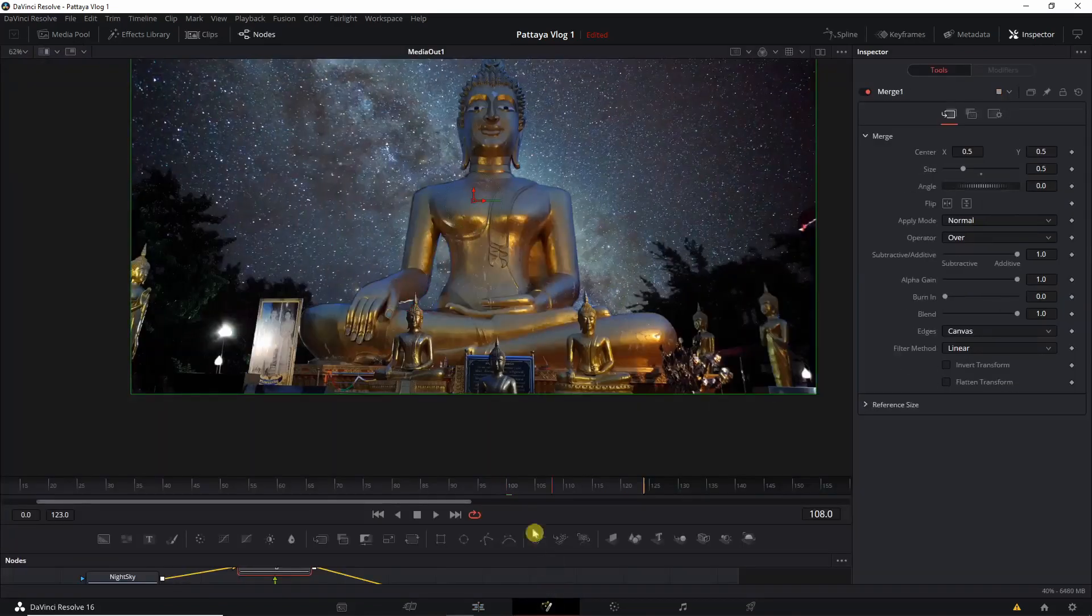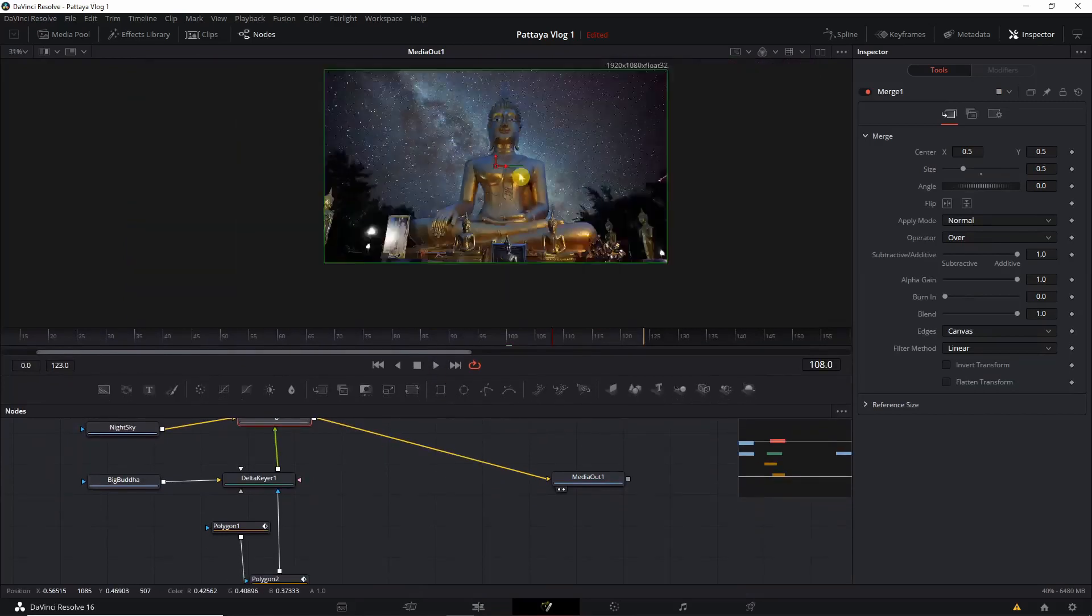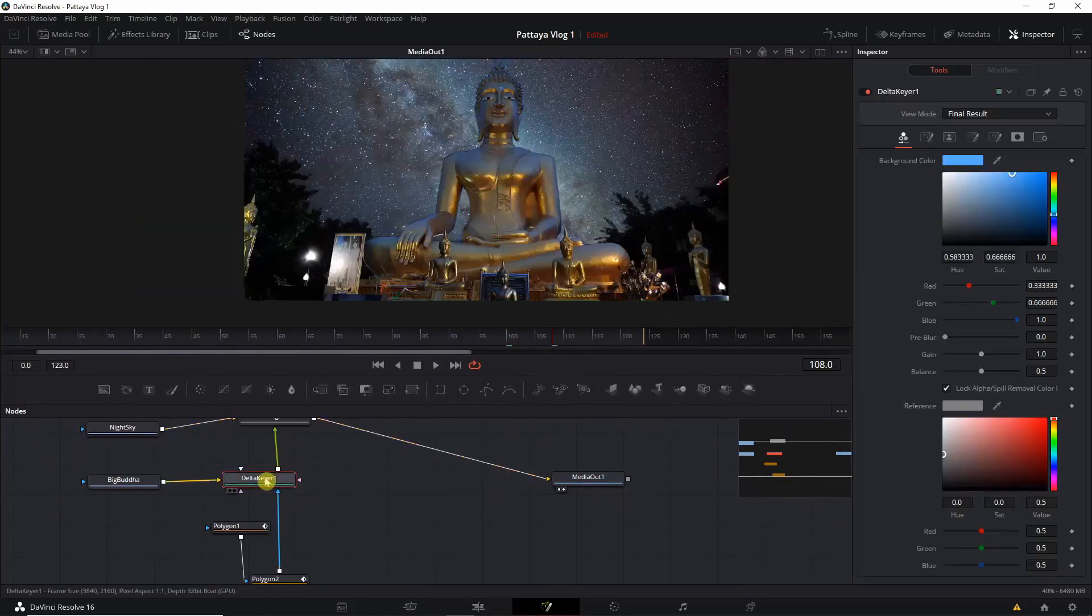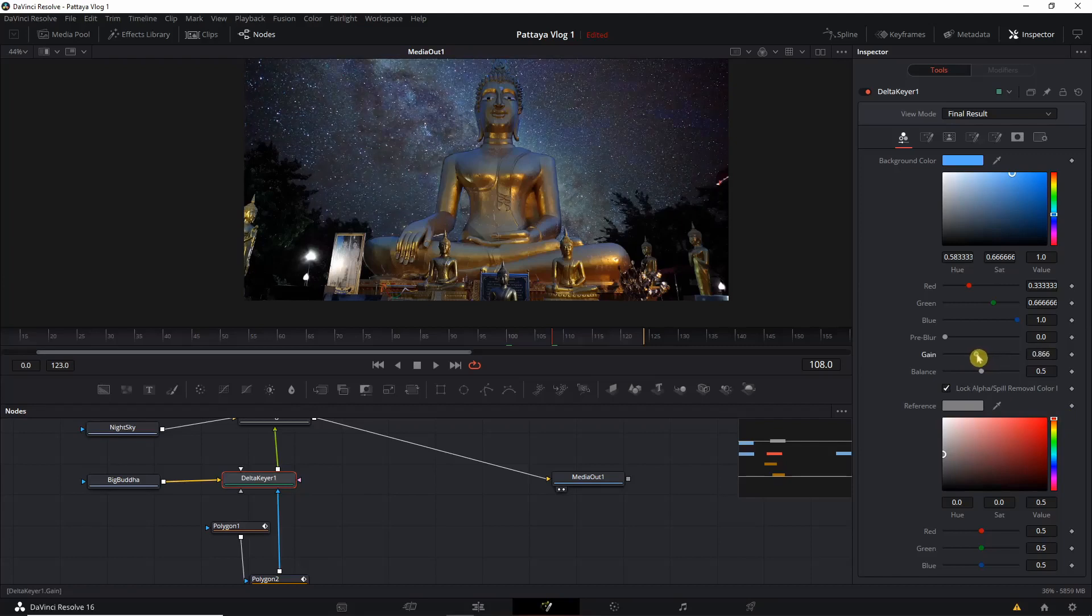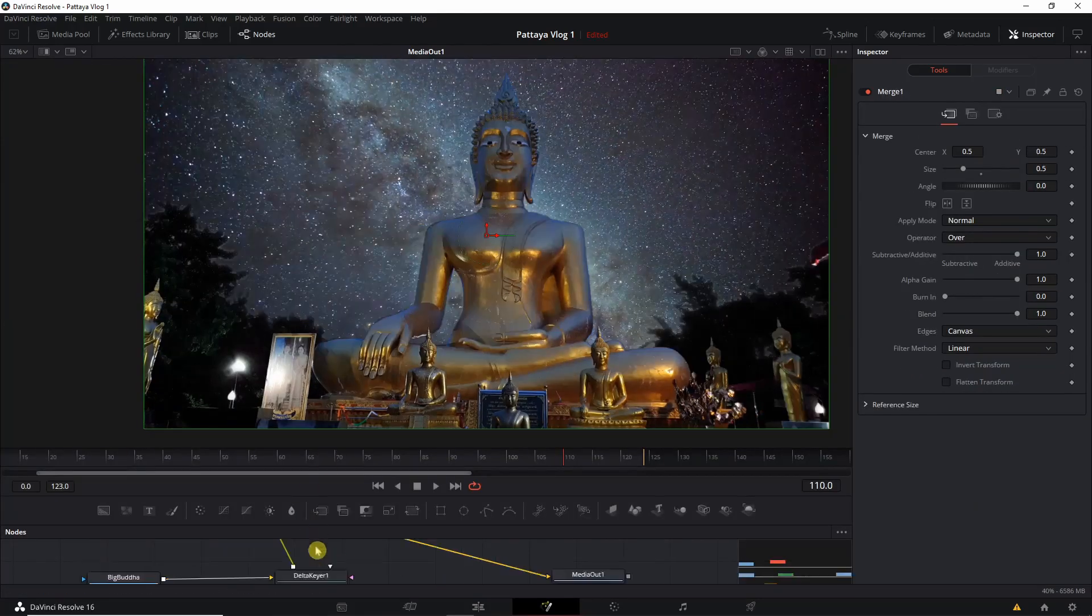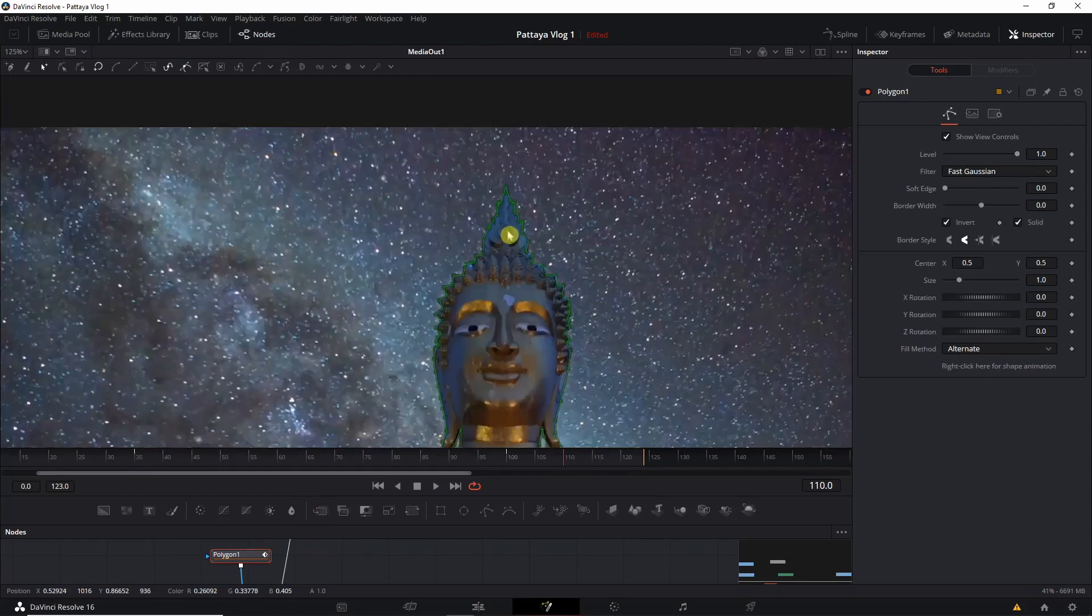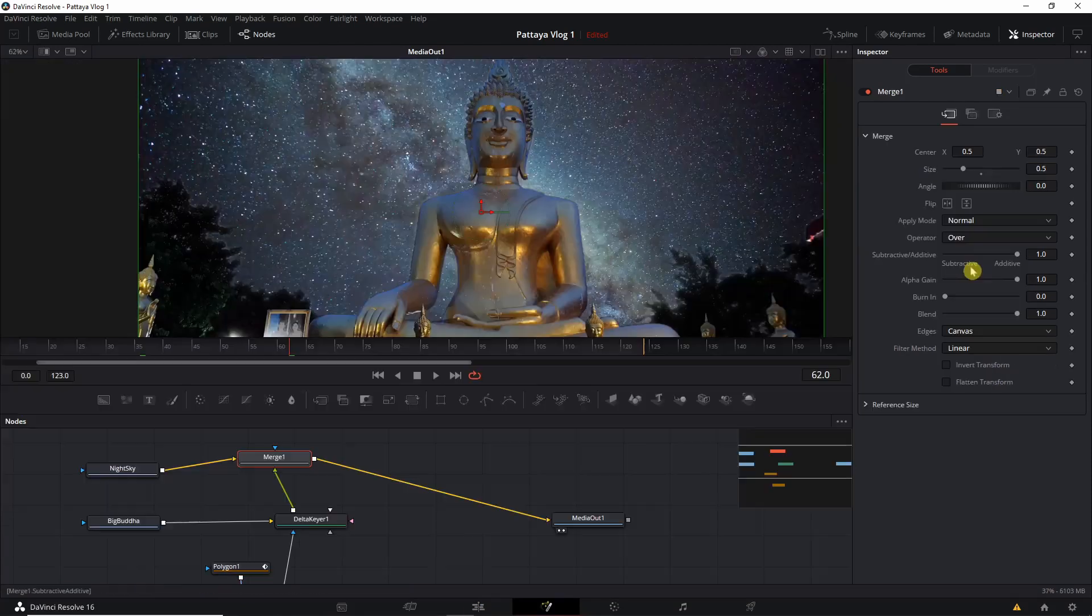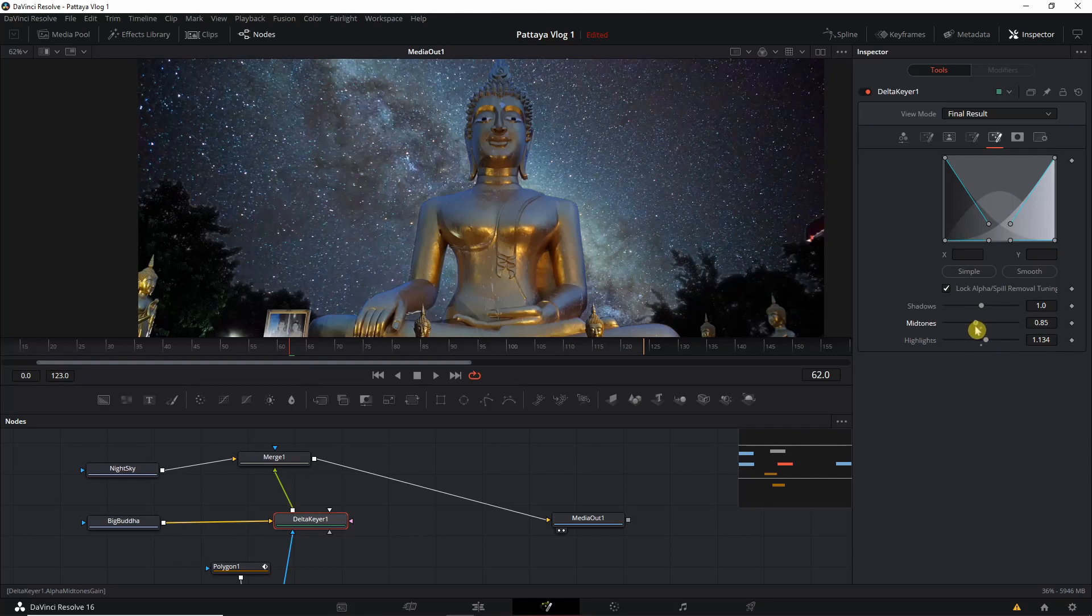We can still go to the Fusion page and do some final touch. I'd recommend that you can play with these options. Just make sure guys that you do the masking properly. You can also play with monotones, highlights and shadows.